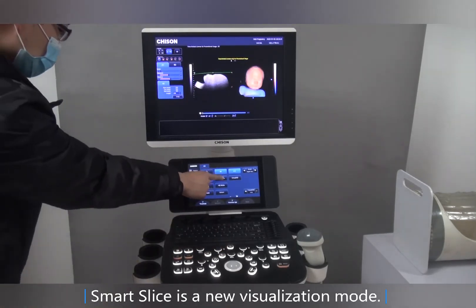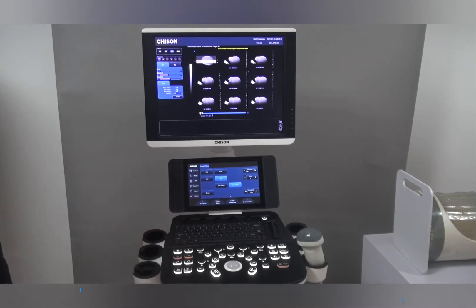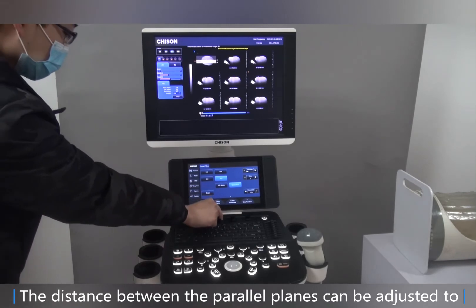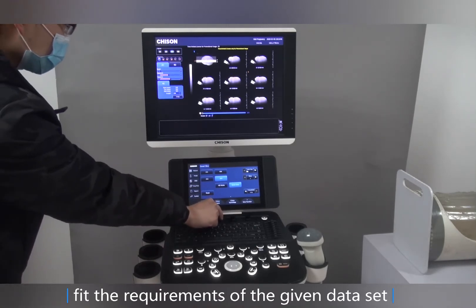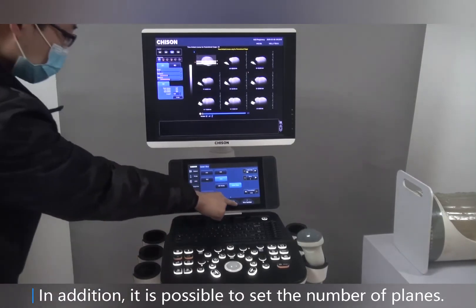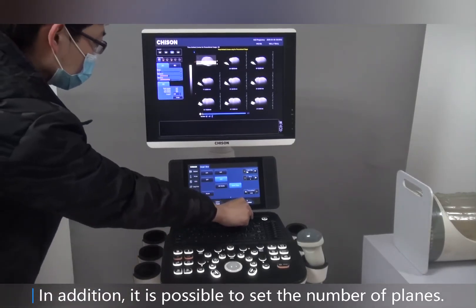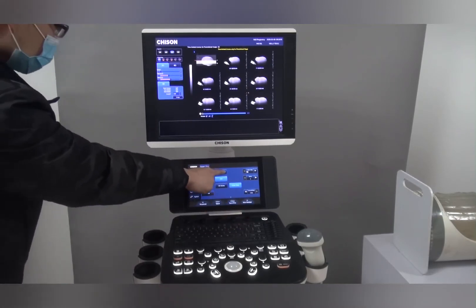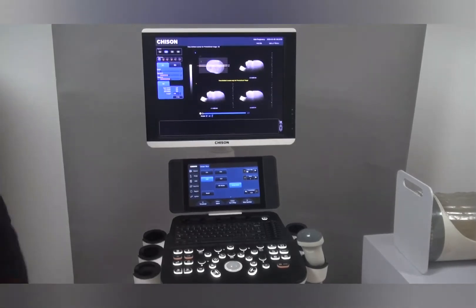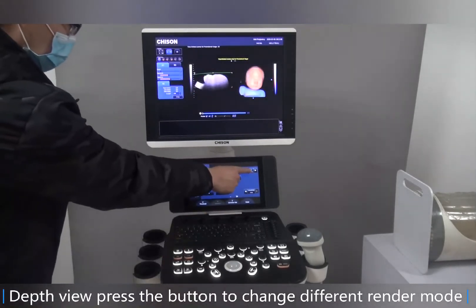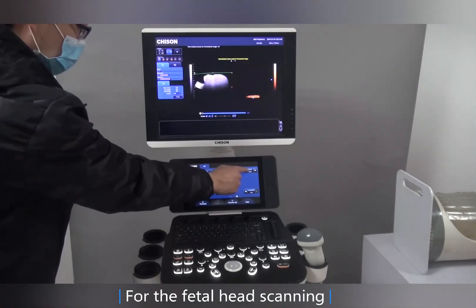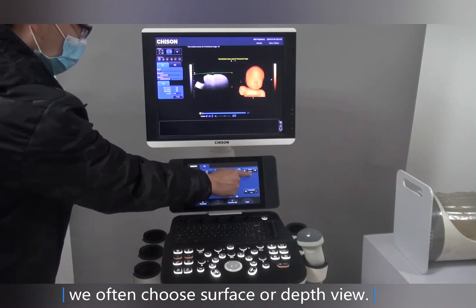Smart Slice is a new visualization mode. You can press this button on the touch screen. The distance between the parallel planes can be adjusted to fit the requirements of the given data set, and it is also possible to set the number of planes. Press this button to change different render modes — for fetal head scanning, we often choose surface or depth view.